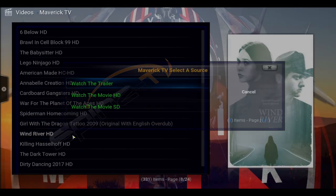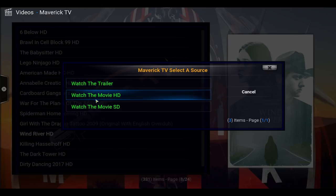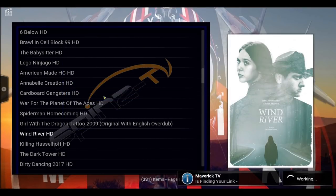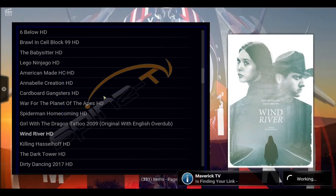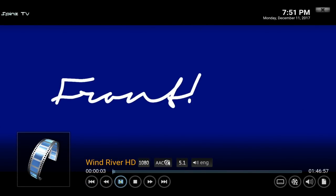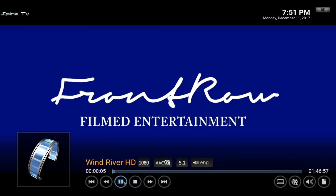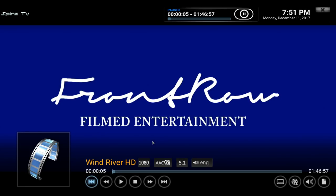Let's try Wind River — watch the movie in HD. Okay so that's good, came up in 1080 5.1, so that pulled a very good one.